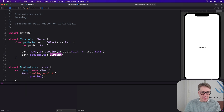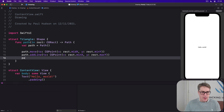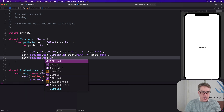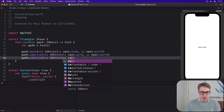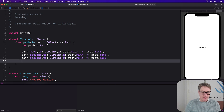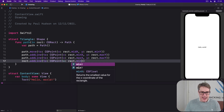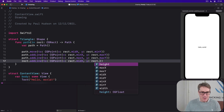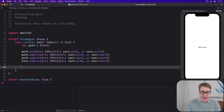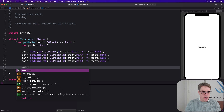Then path.addLineTo a CGPoint with x being rect.minX and y being rect.maxY. Then path.addLineTo a CGPoint with x being rect.midX and y being rect.minY. And that's our path made — I wrote rect there, it should be path, sorry. We can now return path.